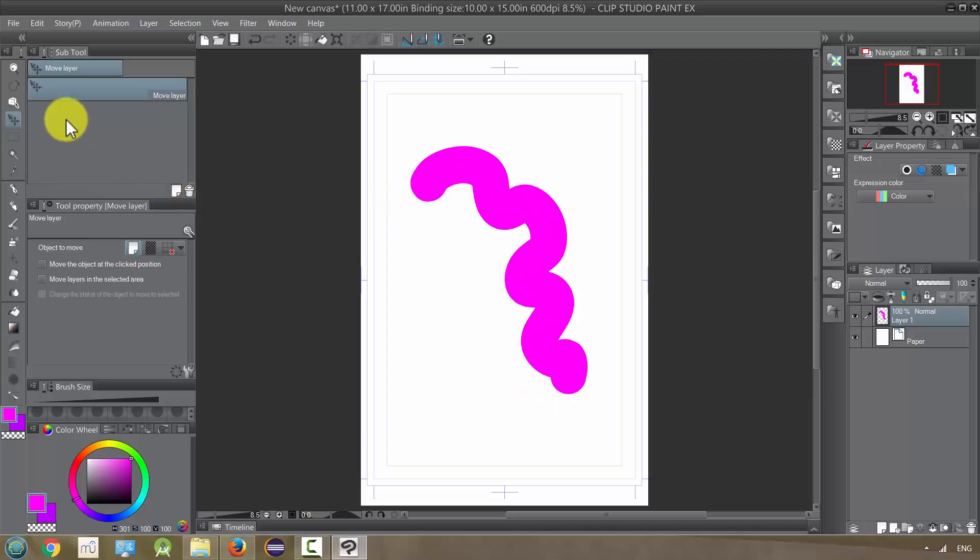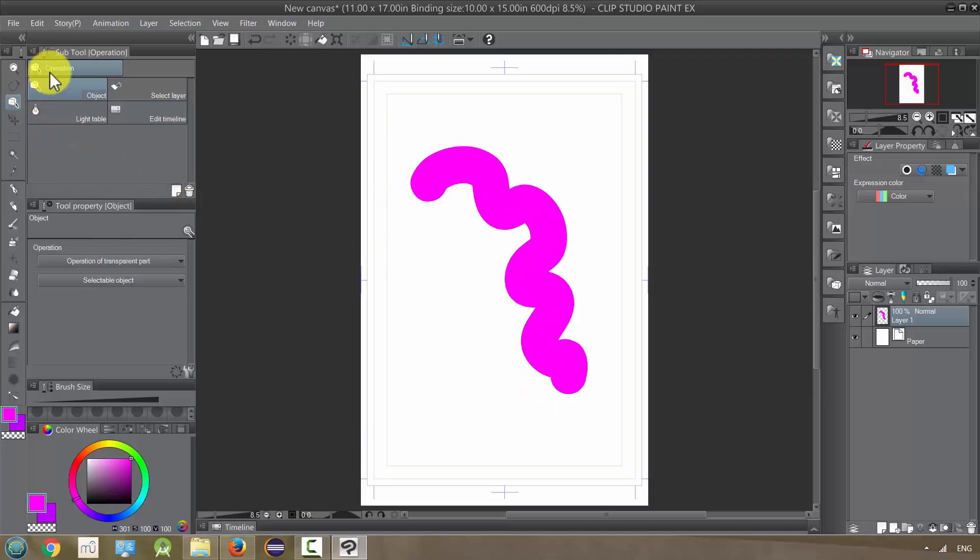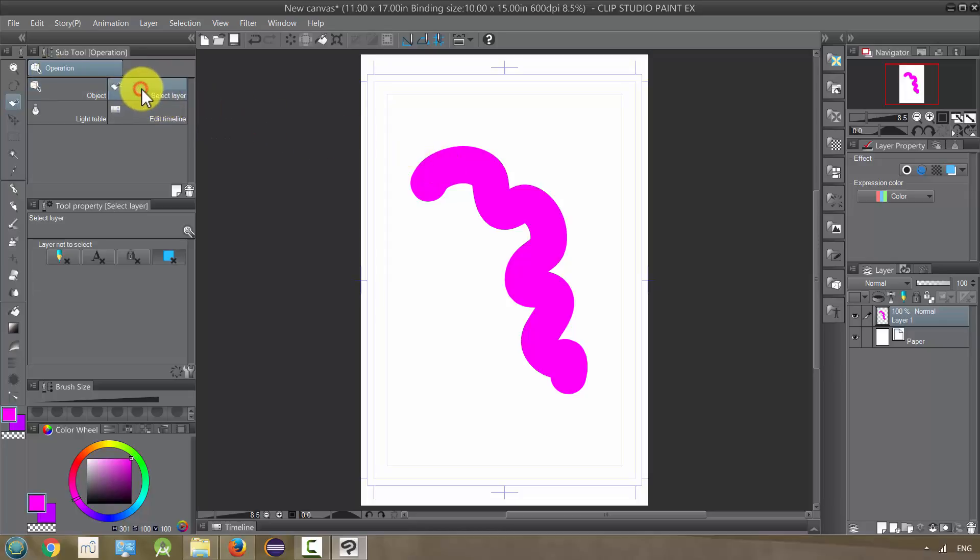But we also have our operation tool which has some sub tools, and select layer will let us pick the layer that we want. So basically we just have this paper which it won't select, but if we click here on the paint it's selecting that.